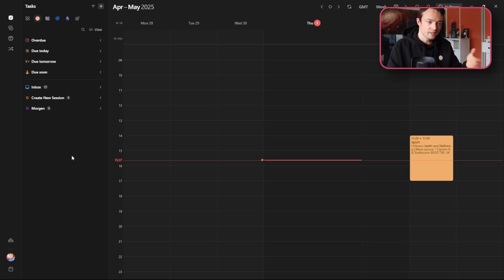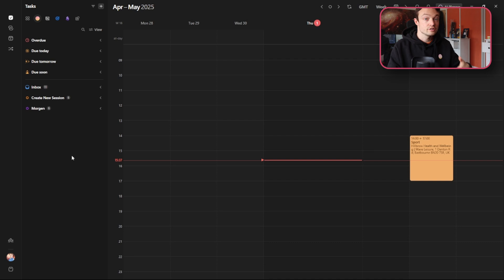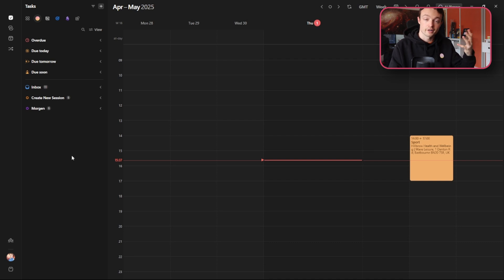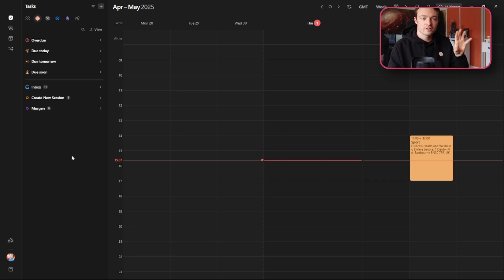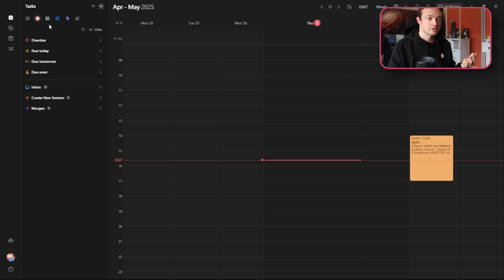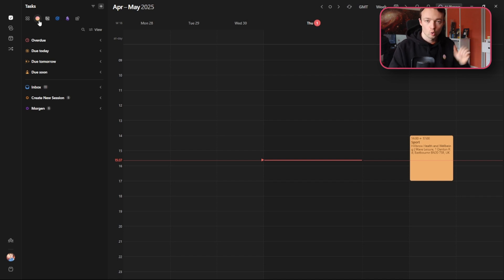Now you can see the employee is using Morgan to view their calendars because maybe they have an Outlook calendar and a Google calendar they want to see in the same place, or they want to integrate Notion tasks, Google tasks and Morgan tasks all in the same place.